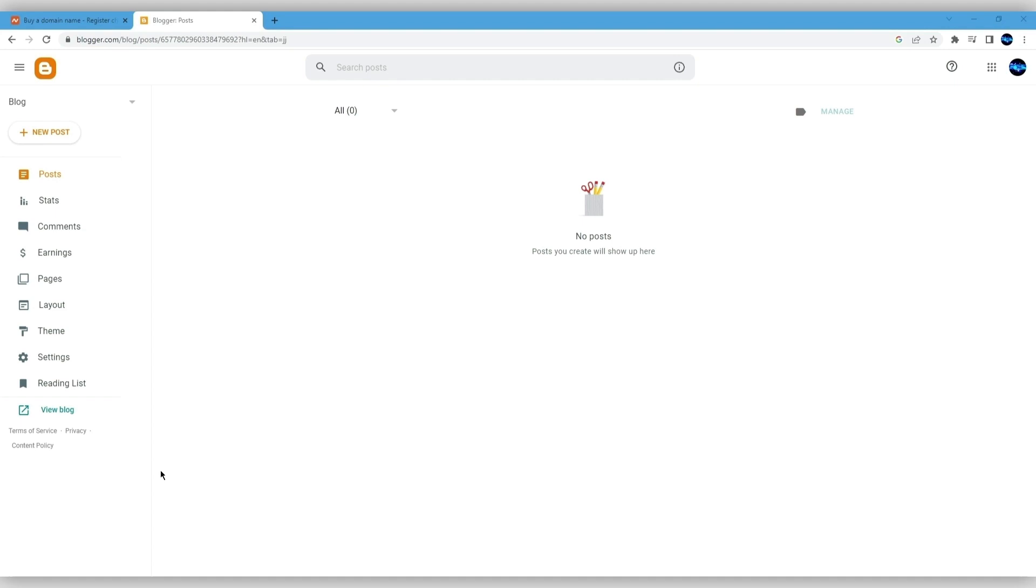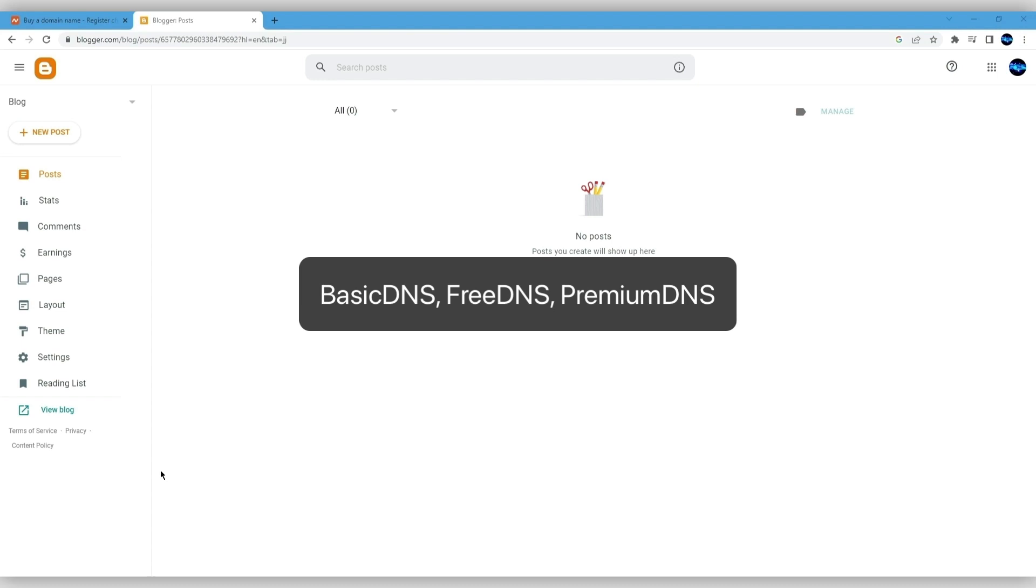In this video, we'll show you how to connect your Namecheap domain name to your Blogger account. The steps below are applicable to domain names using our Basic DNS, Free DNS, and Premium DNS systems.